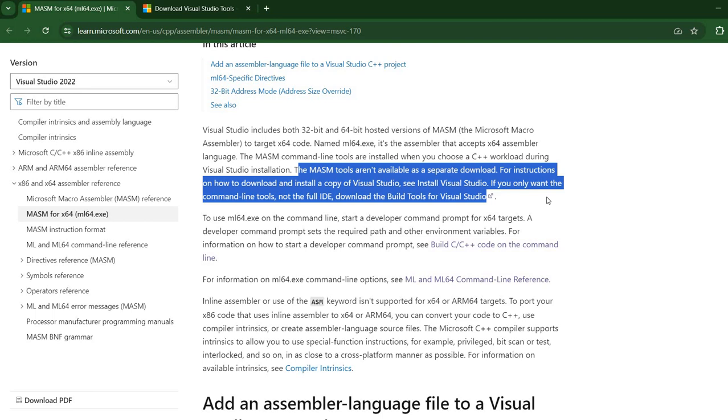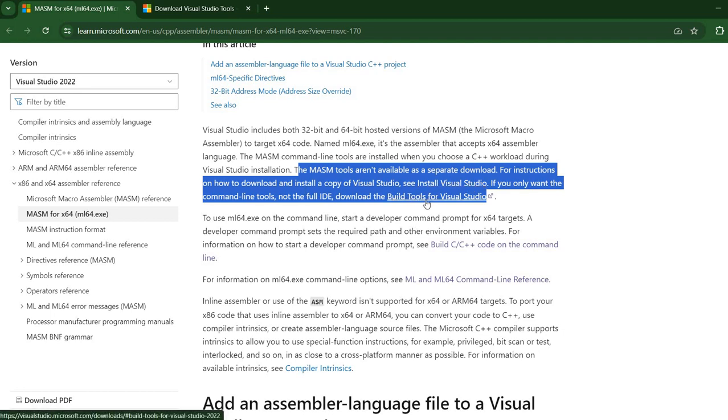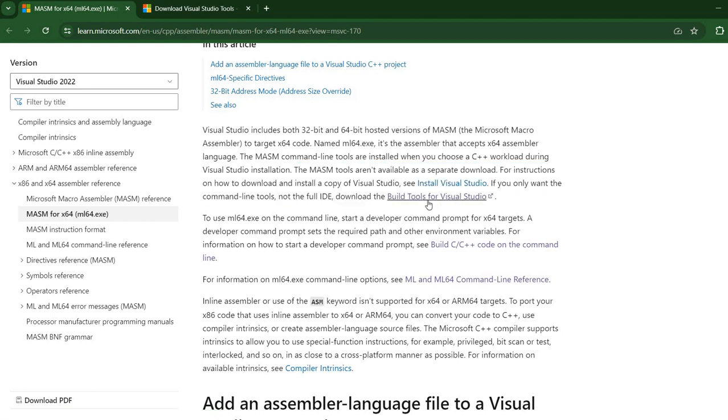Previously in old versions there was a separate MASM download available. I also saw online some comments in different forums that there are still some downloads available for directly downloading MASM. However, none seem to work and according to this official documentation you can get a copy of MASM either as part of a Visual Studio installation or by downloading the build tools for Visual Studio. I'm going to use this second option because I only want the command line interface for the MASM.